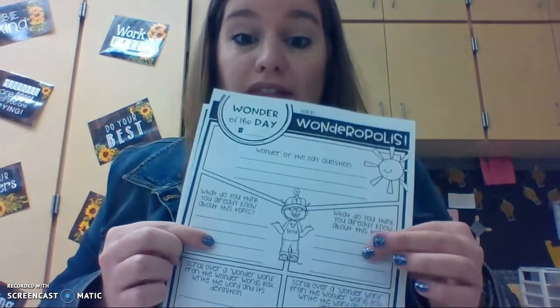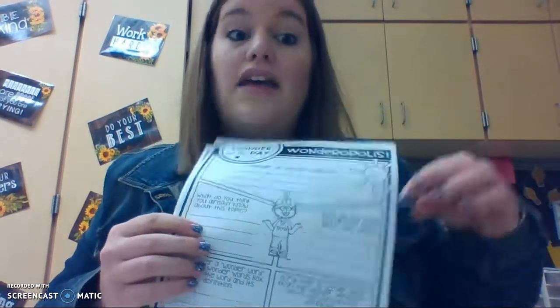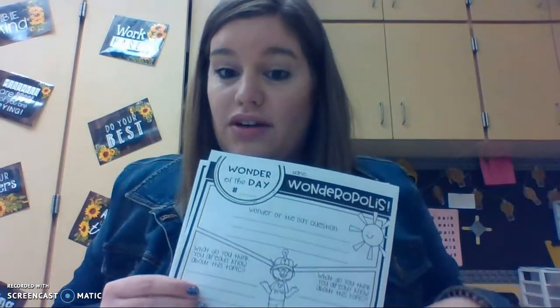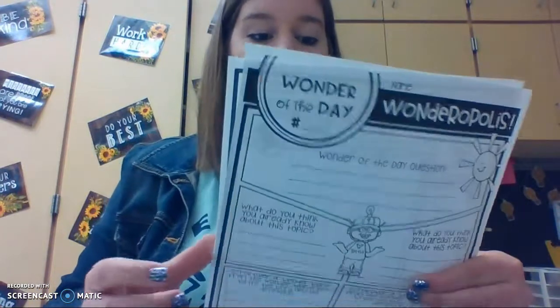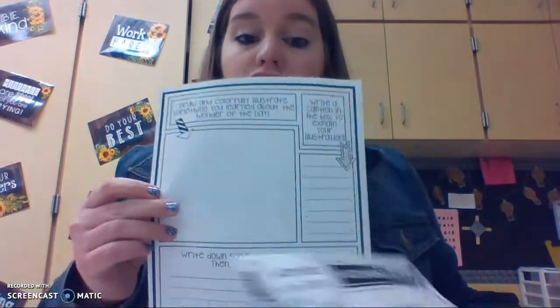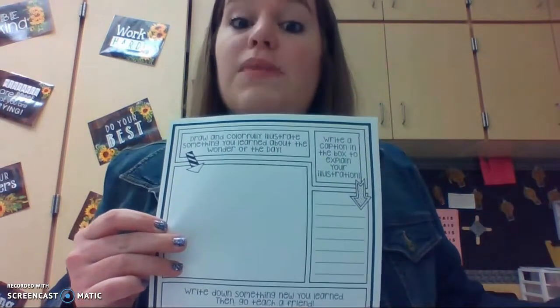So again, you're going to first write the wonder of the day number, the question, and what you already know about the topic. Then you will read the article or listen to the article and watch any videos. Find two wonder words and their definitions in that box. Draw a picture, write a sentence explaining your picture, and write a little summary about something you learned.